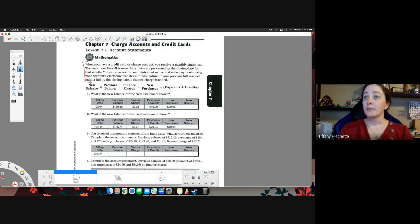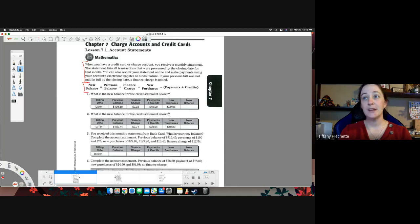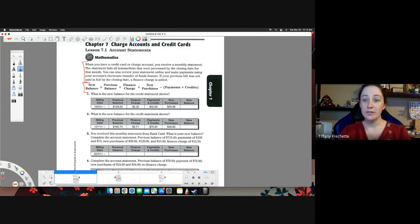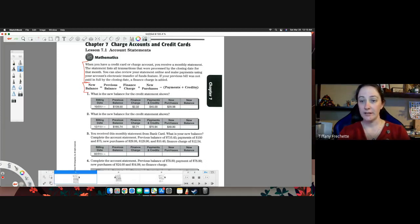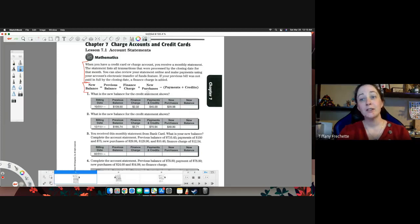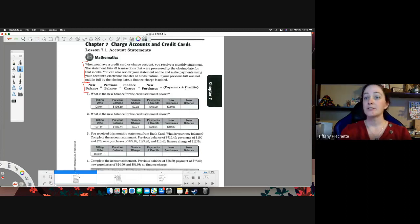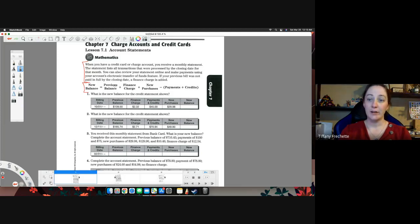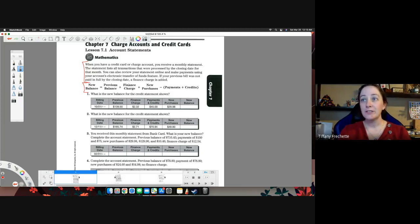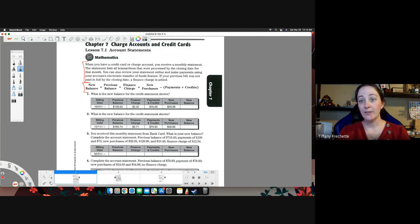So the basic formula here we have is new balance equals previous balance minus finance charge plus new purchases minus any payments or credits. So you have to add everything that increases your account. The previous balance doesn't necessarily increase your account, it just carries over. But finance charge, that's more. You have to pay for borrowing that money.